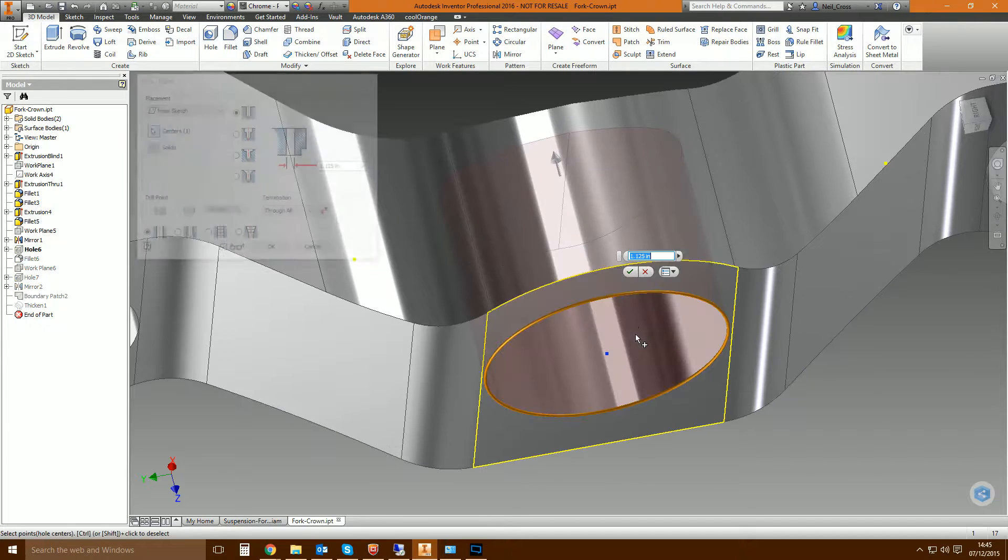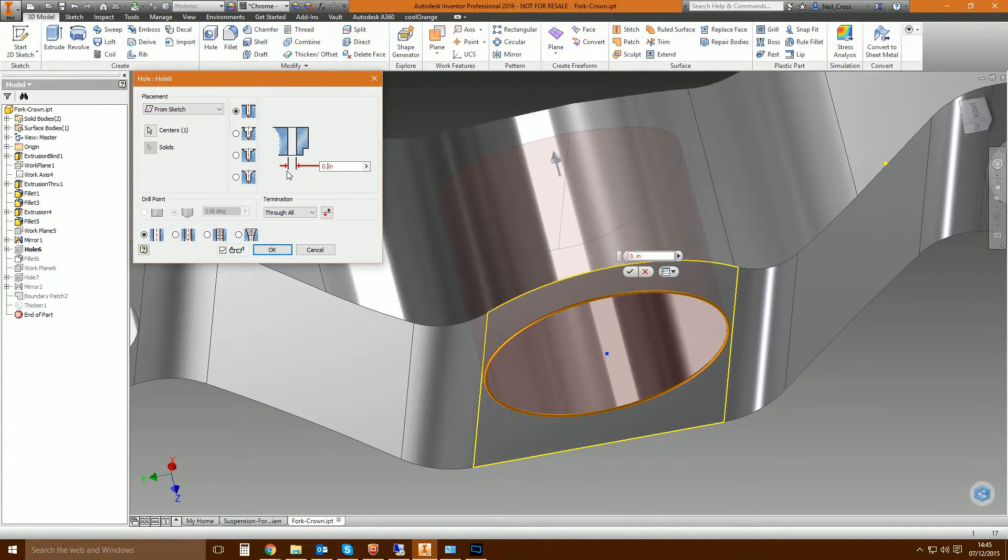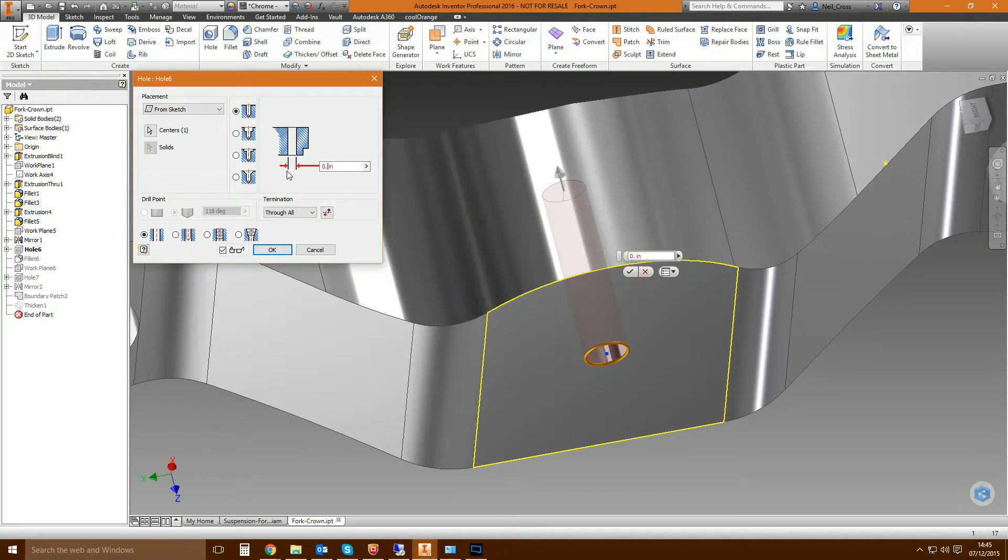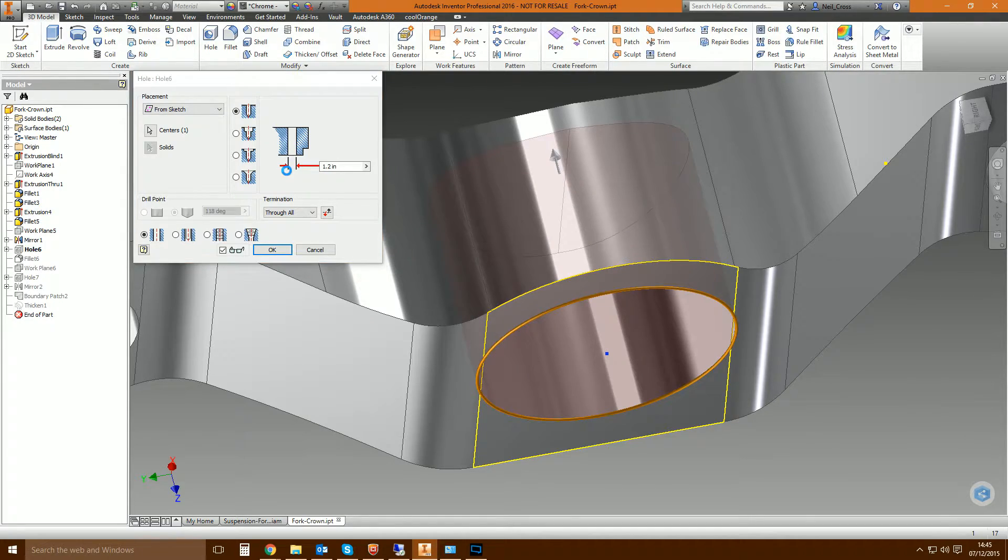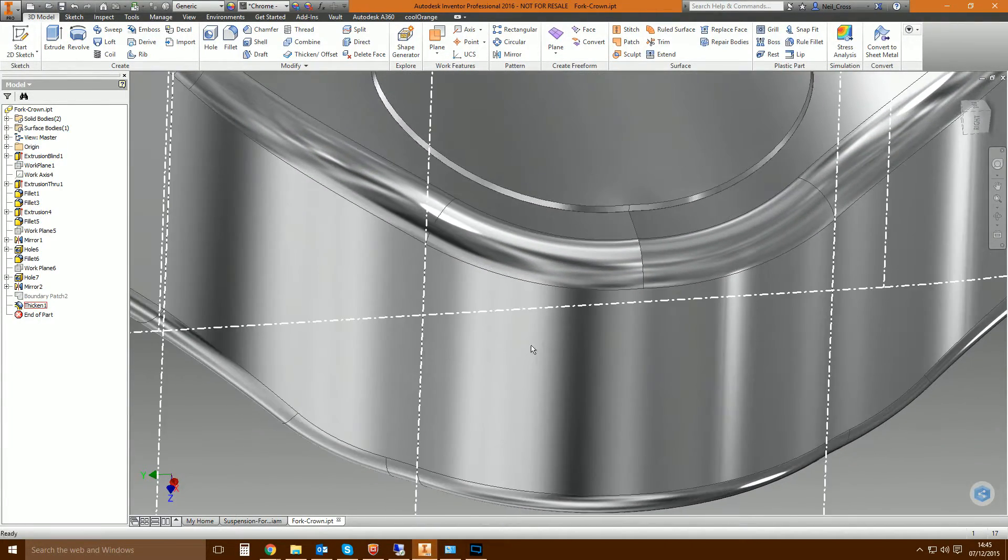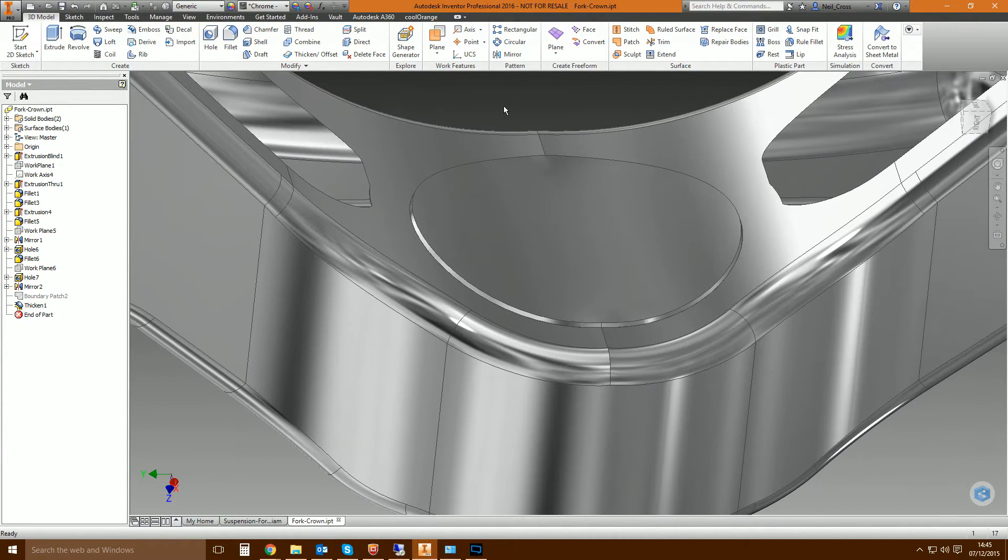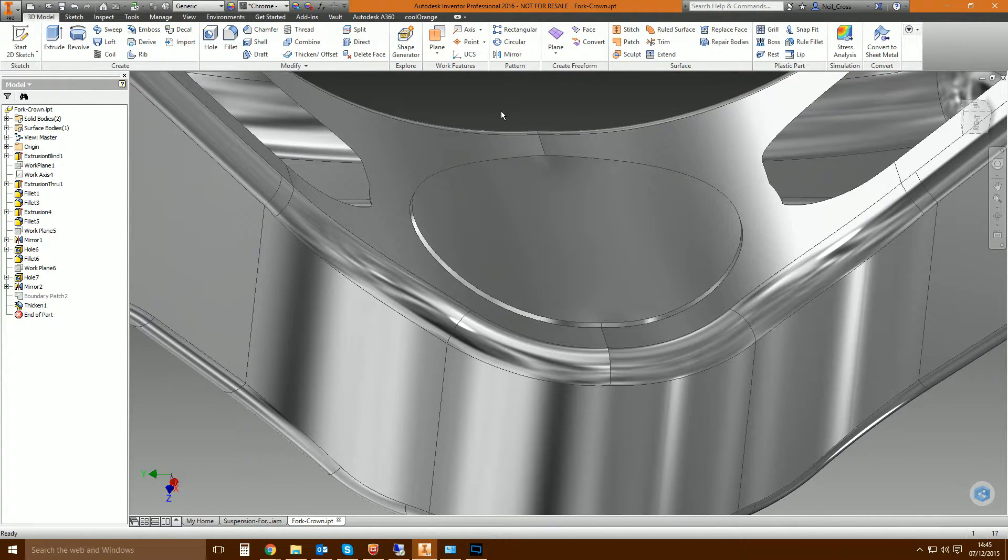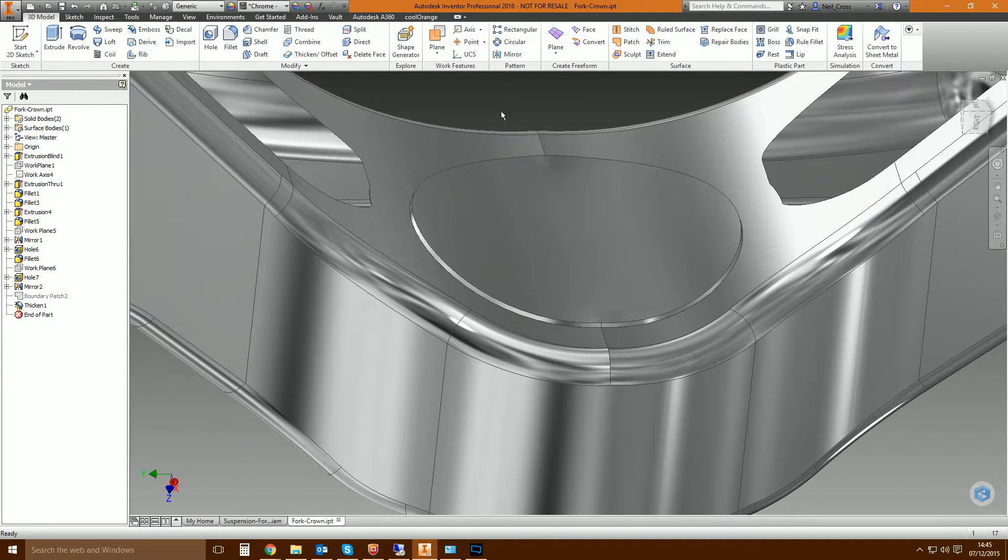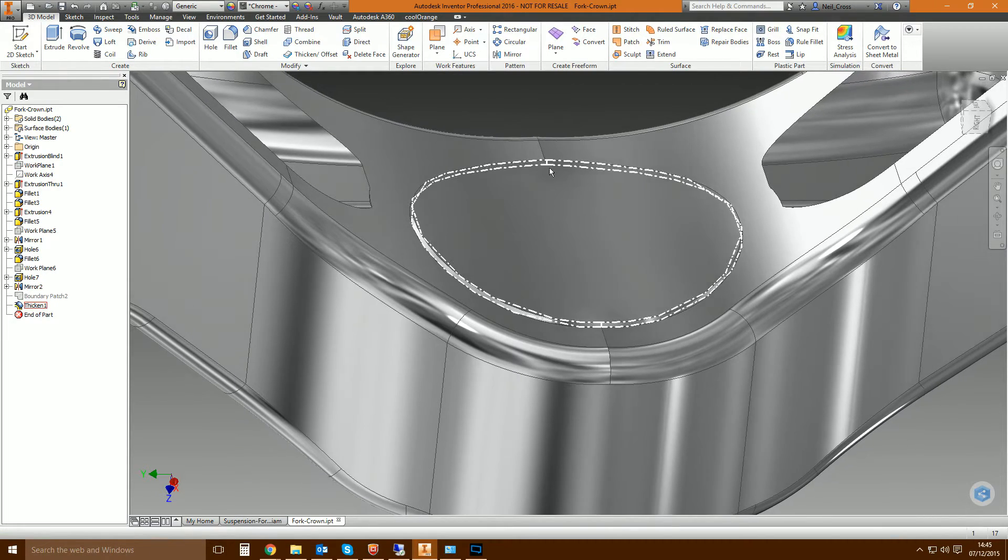So if I edit this feature and then say increase the diameter of the hole to, I don't know, 1.2, it'll increase the diameter of the hole which in turn increases the boundary patch which in turn increases the size of the thickness. So it's all parametrically linked. There's no dicking about doing two things if you make a change. So it's all happy, it's all good.